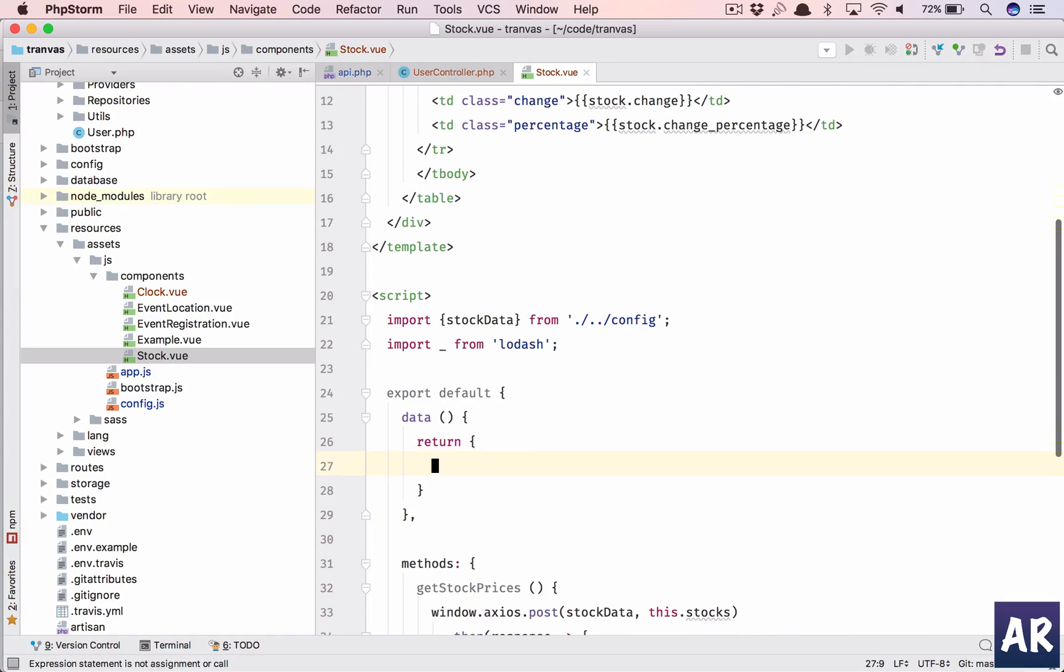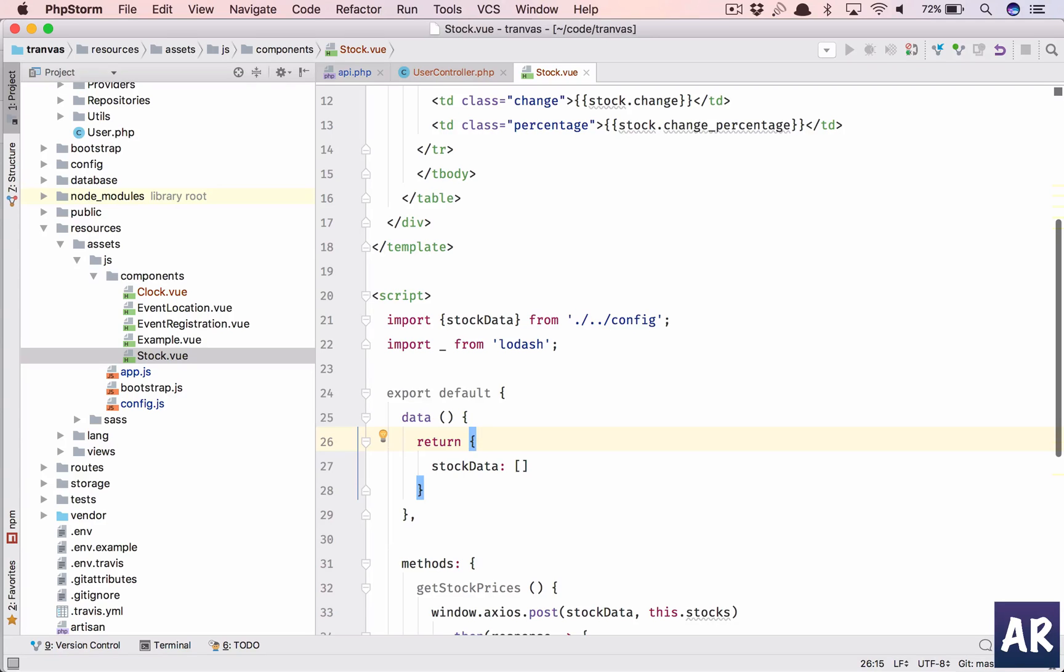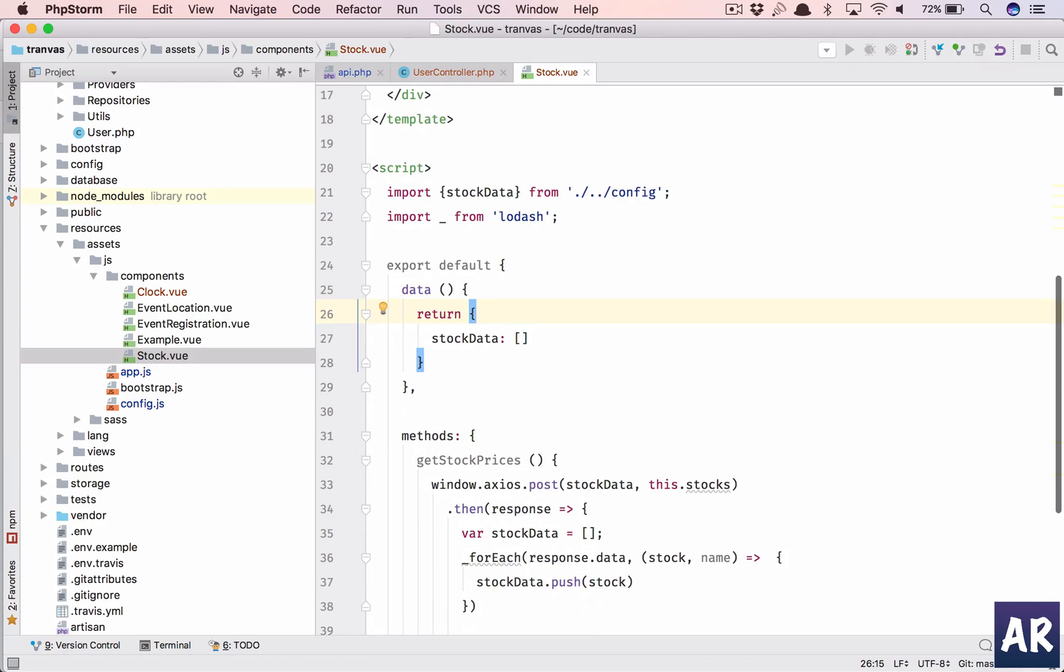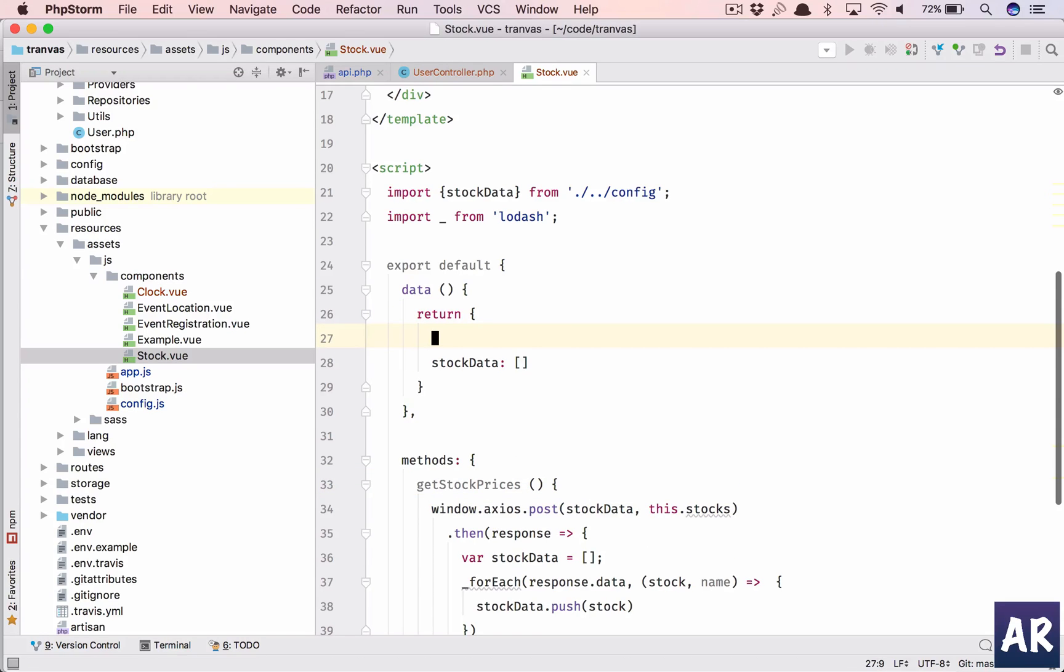We have returned, this can be an empty array for now. And what additionally we will need to do is we'll need to populate the stocks, which is this.stocks. So we will do that. This is going to be an array again.